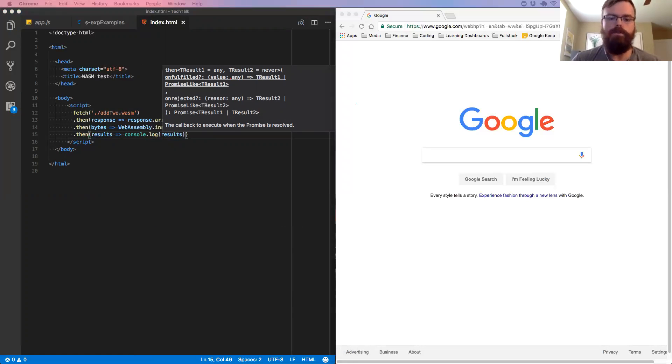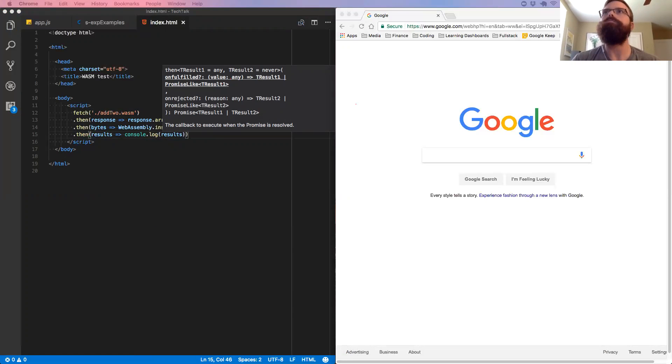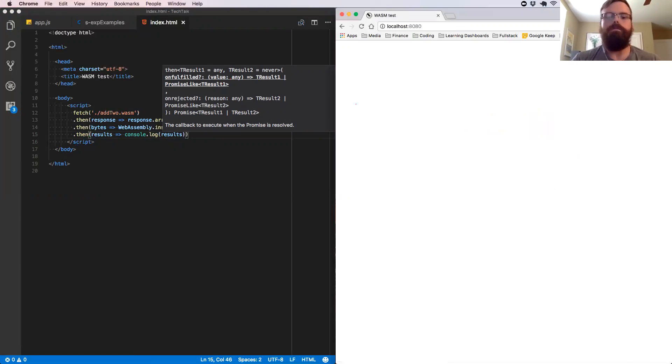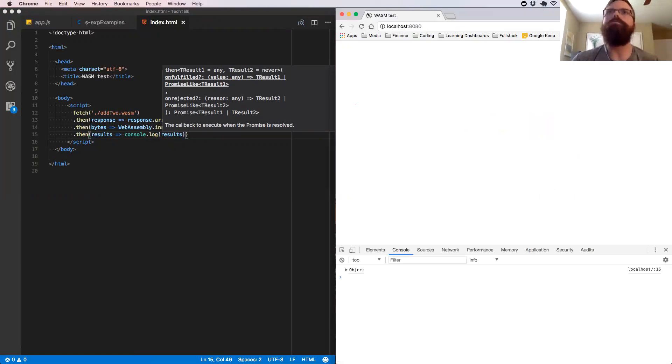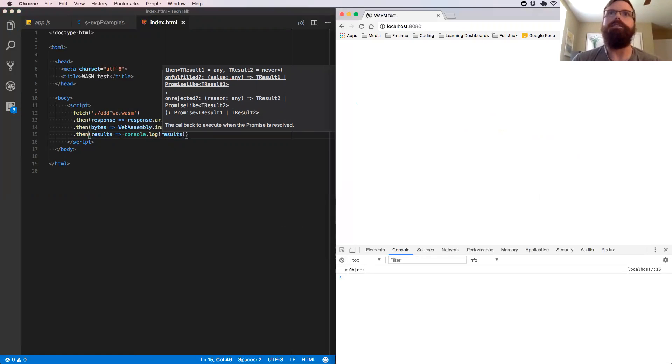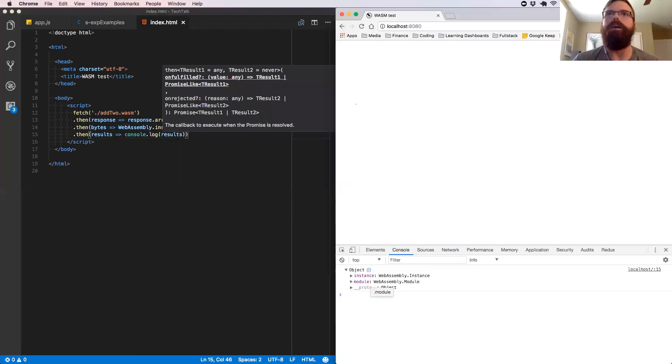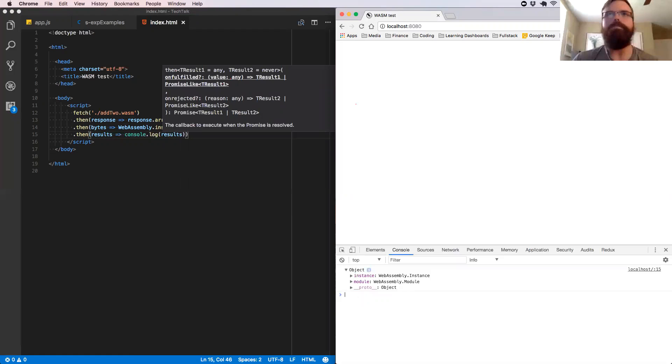Make sure that our node server is running here. All right. Okay. So we see here in our console that we've logged out an object. If we open that object up, we have the instance of WebAssembly and then we have the module of WebAssembly. So every instance keeps the module itself for debugging purposes.